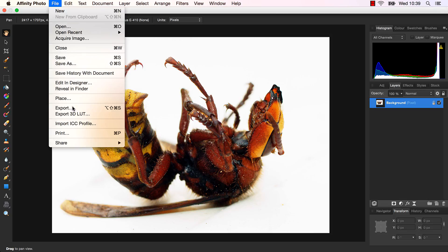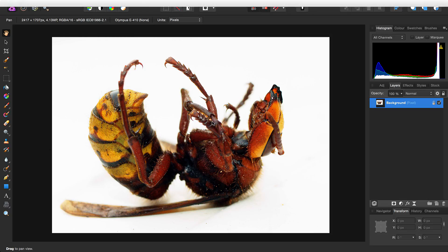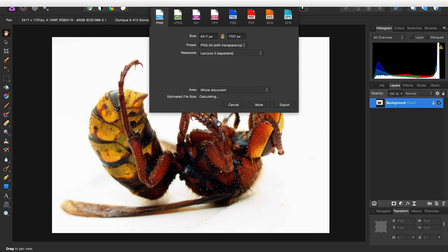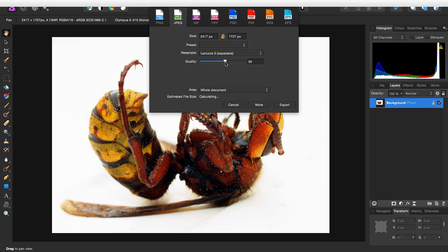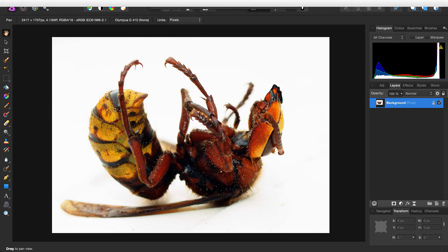If I go to File, Export, choose JPEG, let's reduce the quality to about 50. It will give me an estimated file size of around 300 KB.